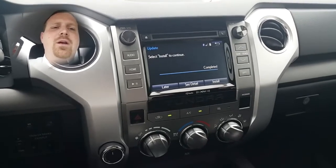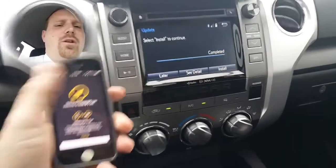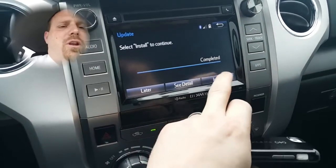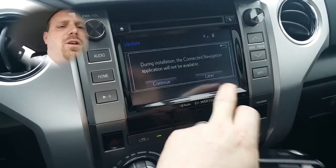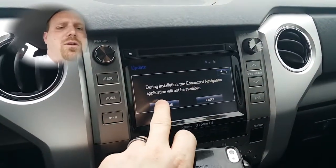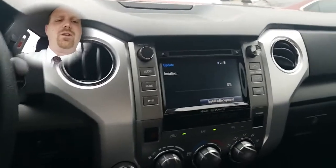Once the download has been completed, it's going to ask you to also install it. With the phone still connected, you're going to hit the Install button and then hit Continue. Then wait for the install.